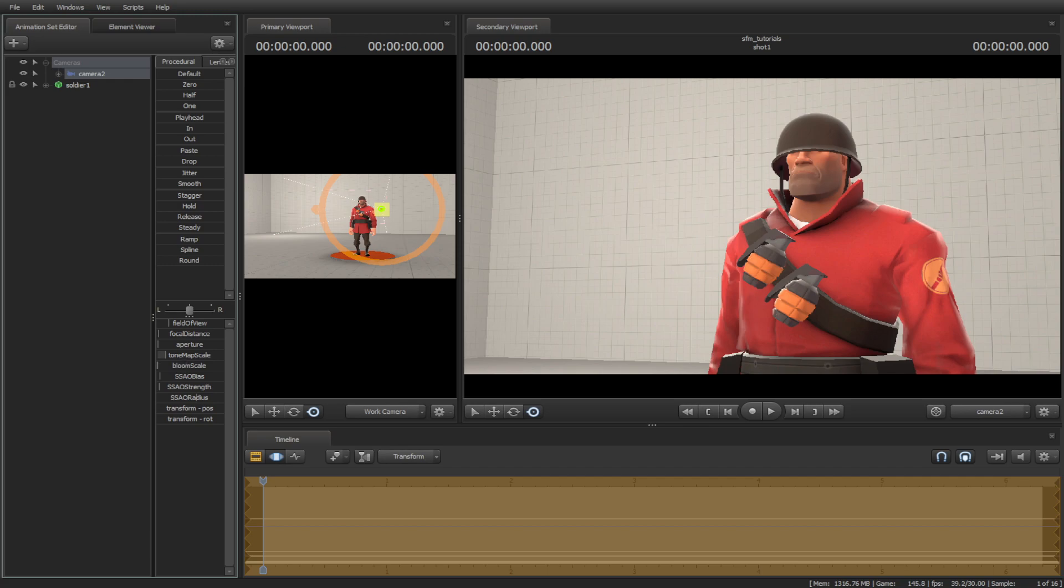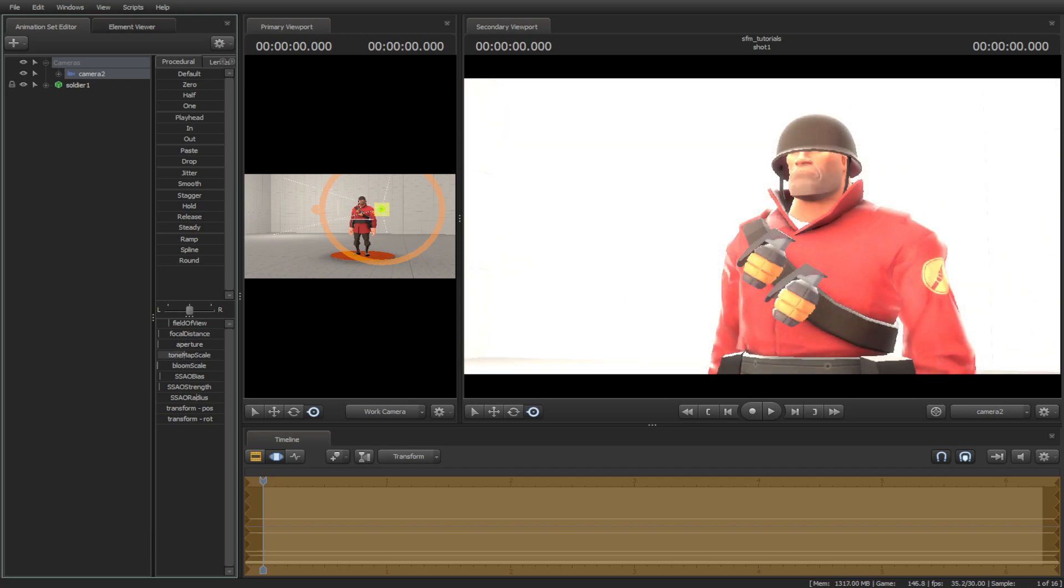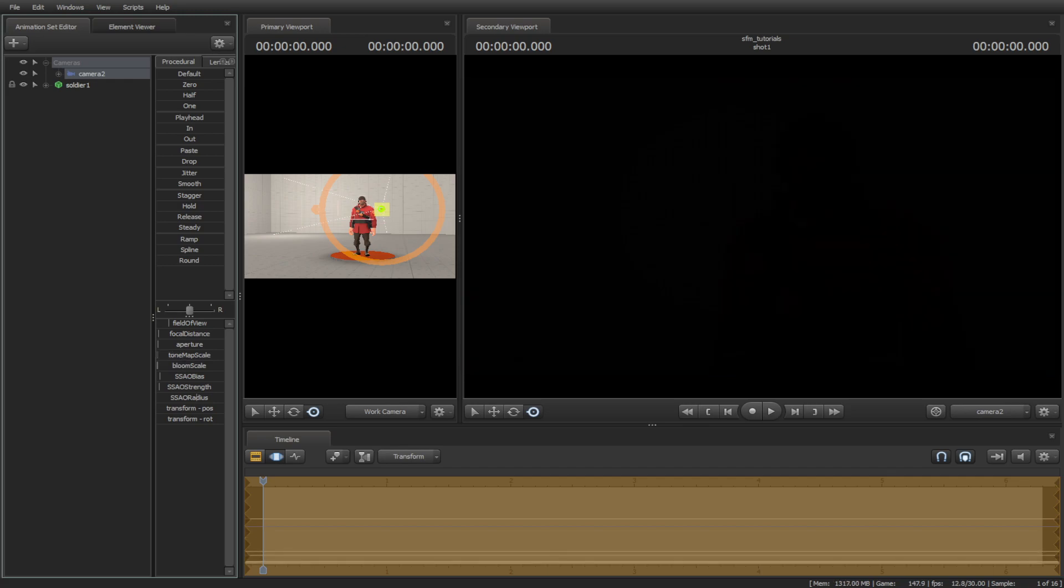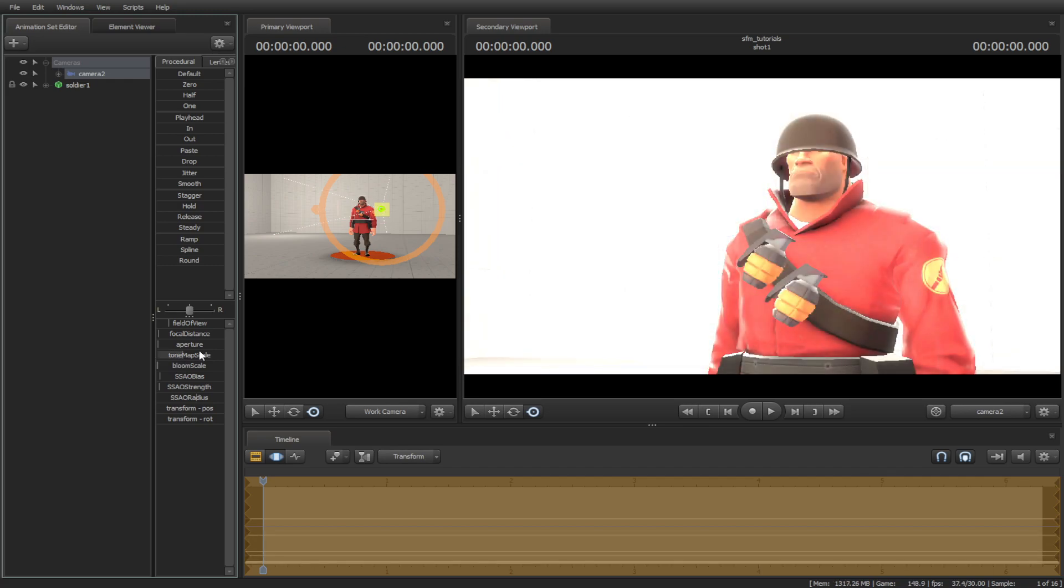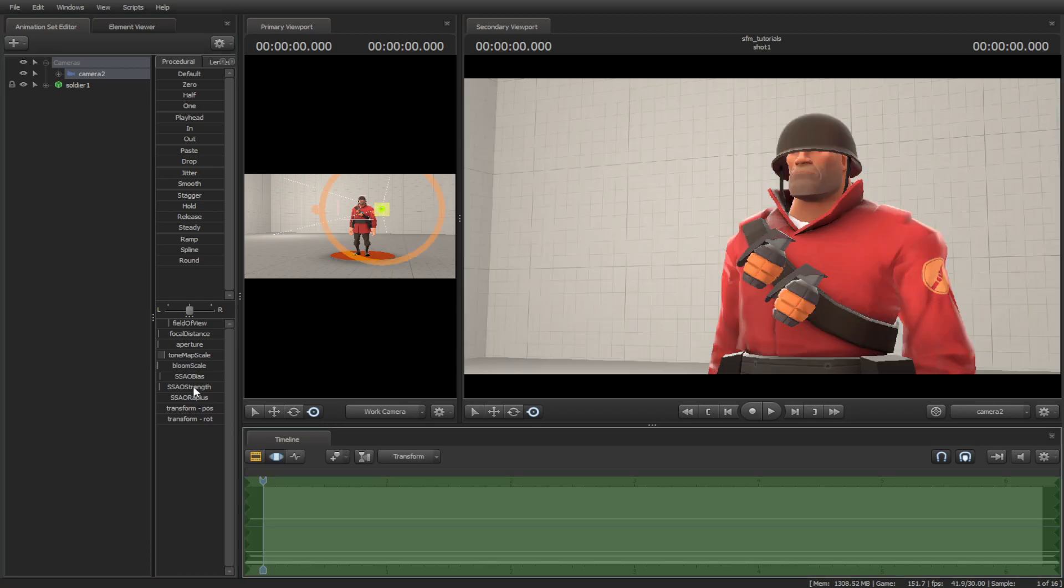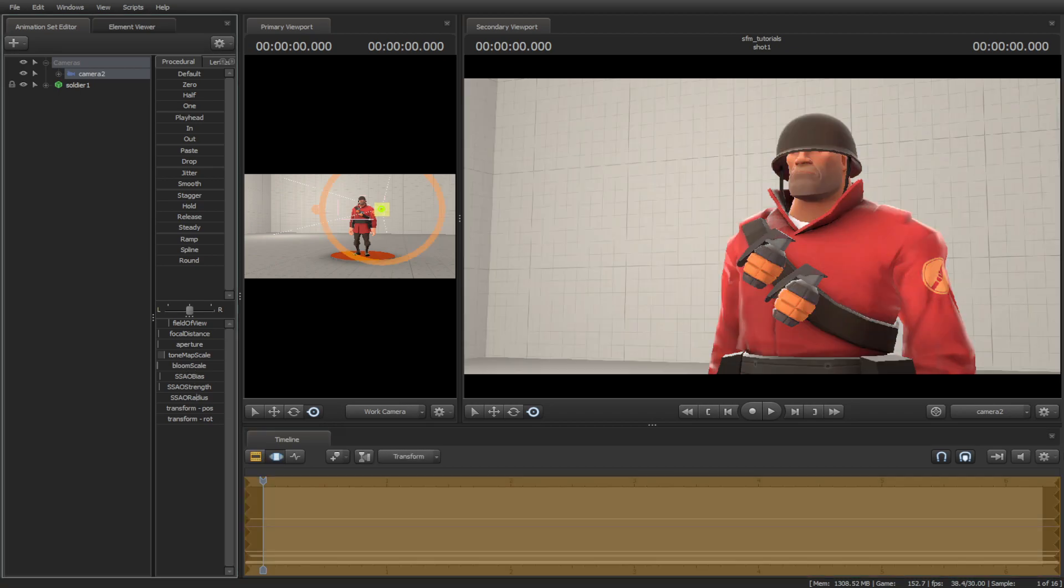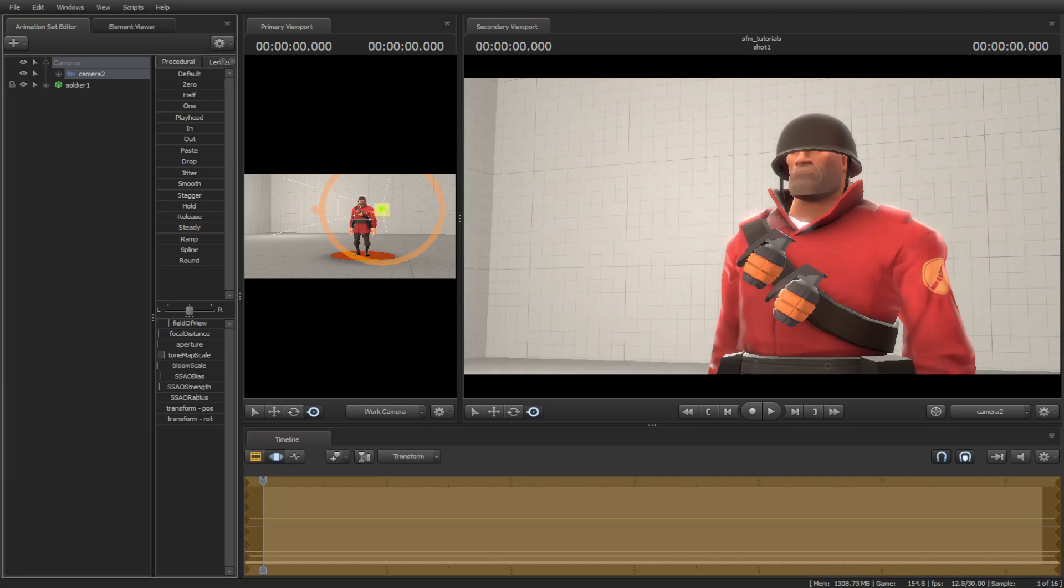Tone map scale is to tone the entire map bright or dark. Bloom scale is to make the highlight bloom.